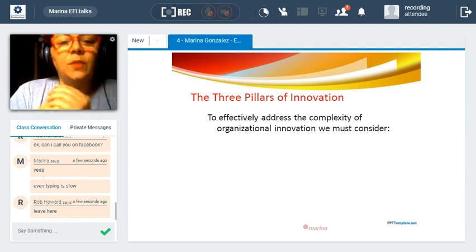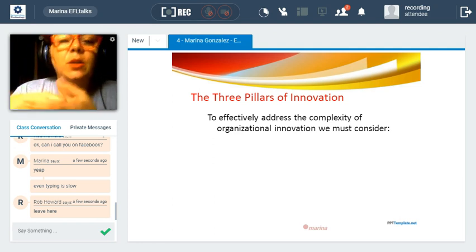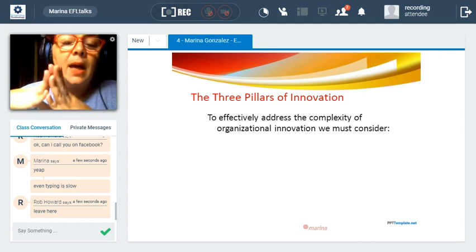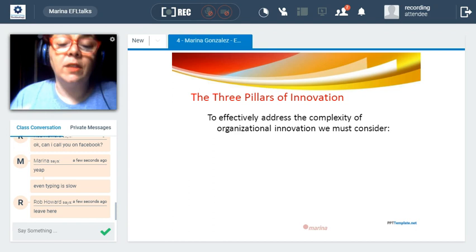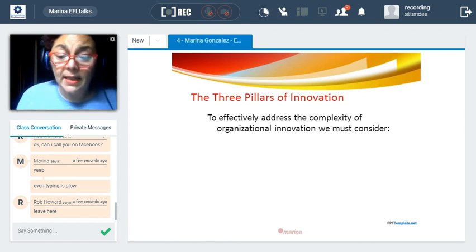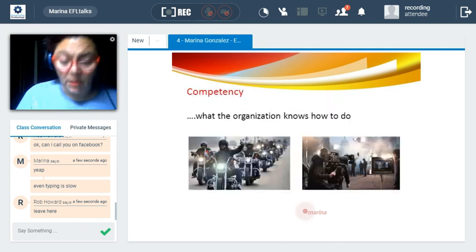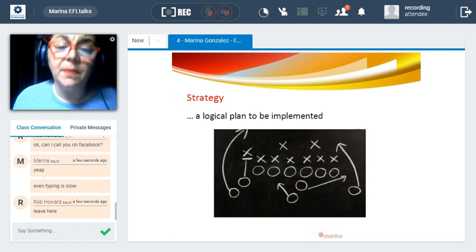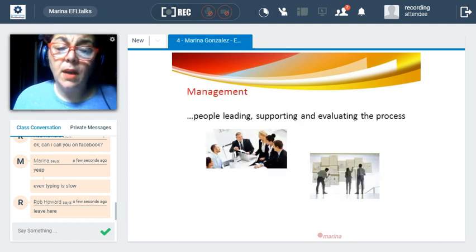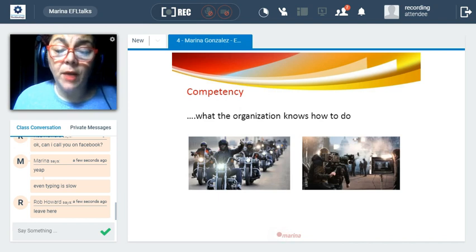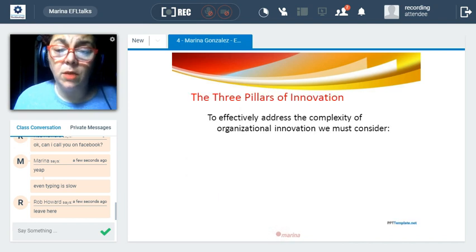Due to this, I would like to share that innovation is based on three pillars: competency, strategy, and management.